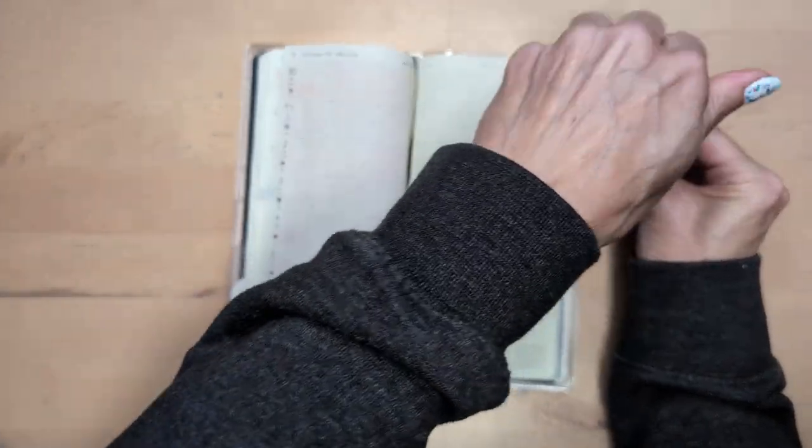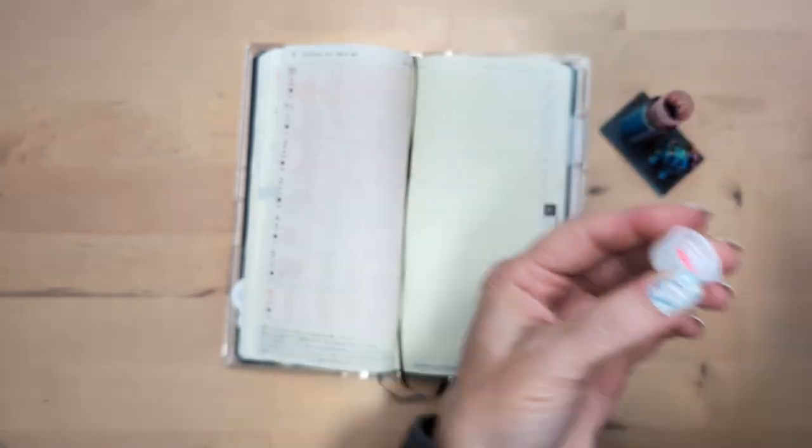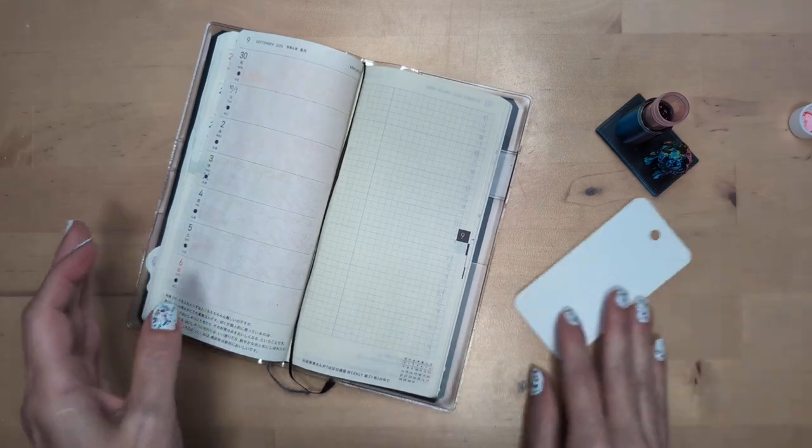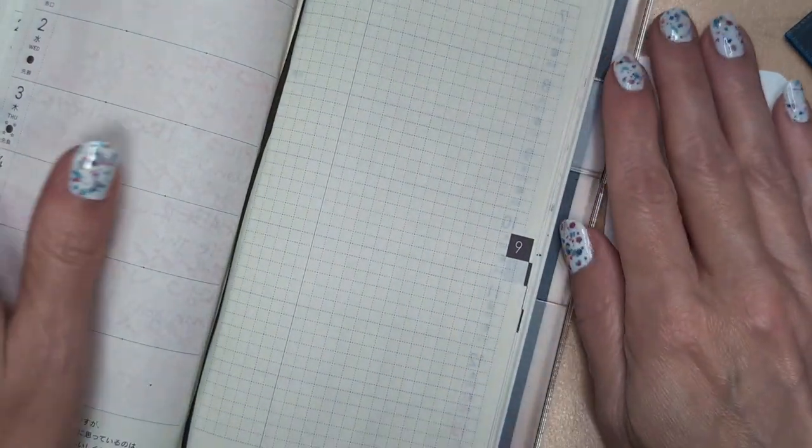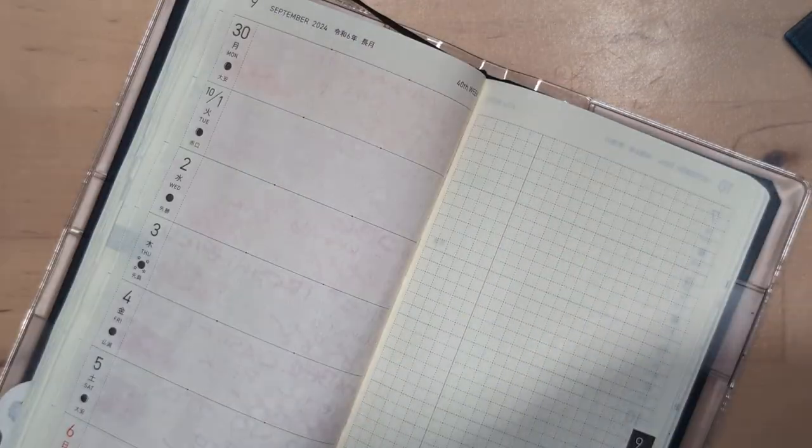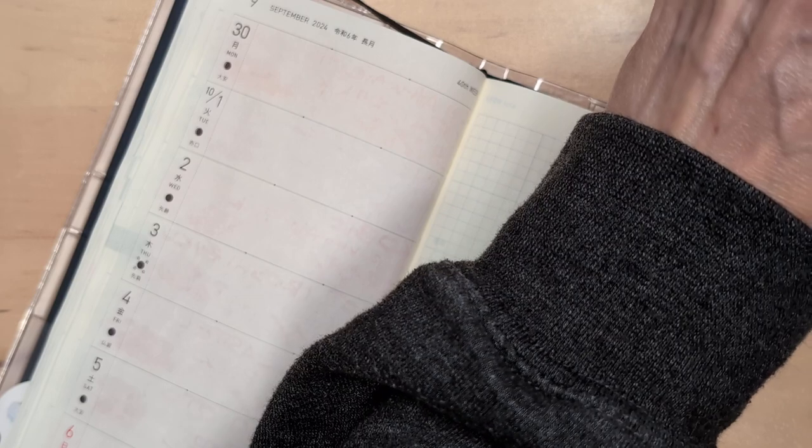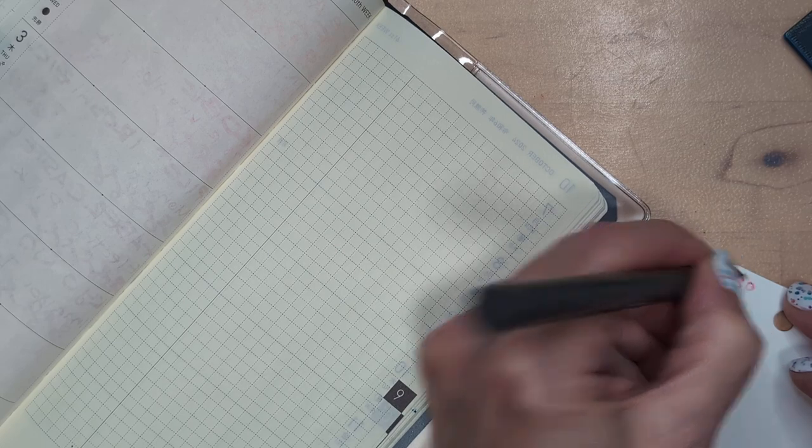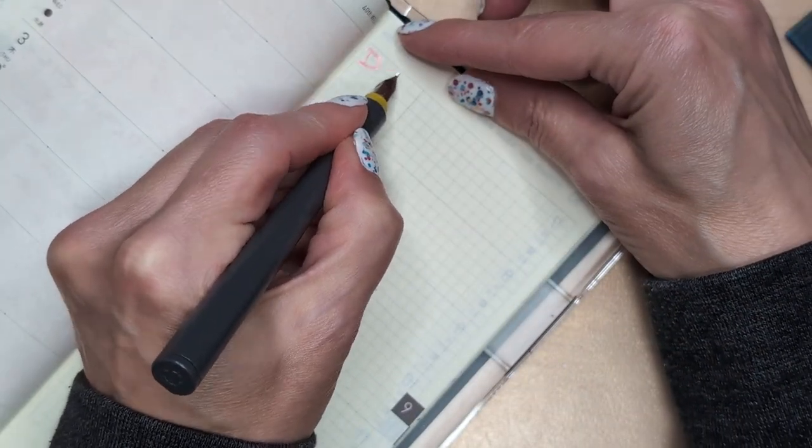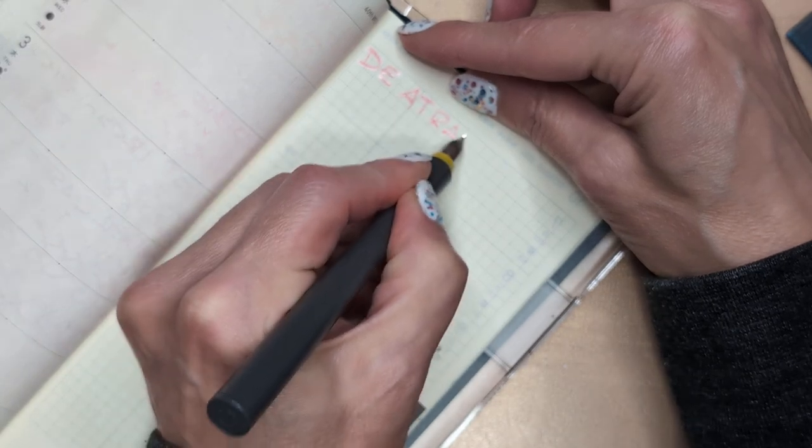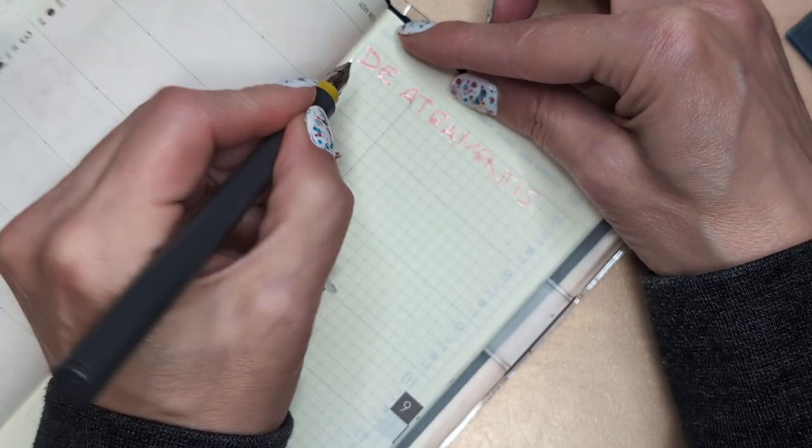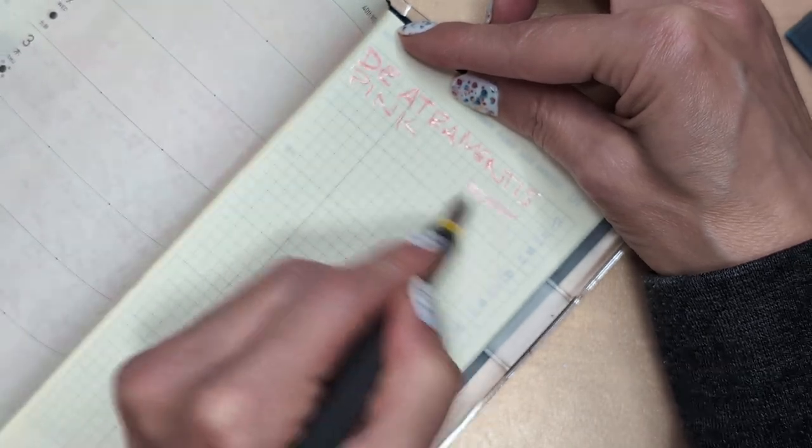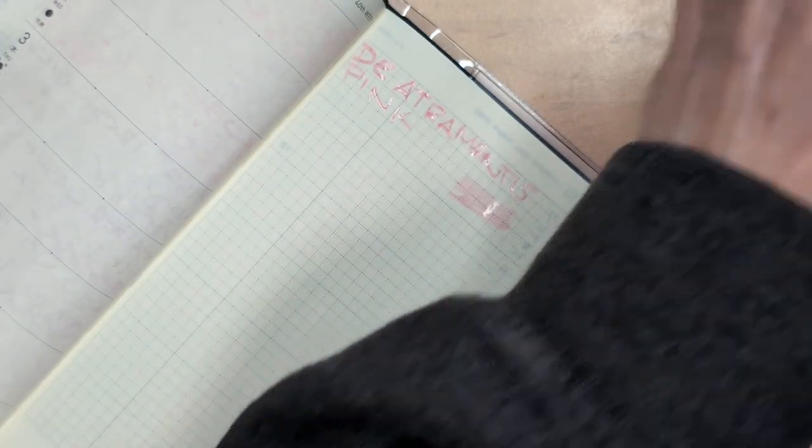So let's go DeAtramentis. Opal pink was not. Is pink? Let's see. Alright. Okay, so it's, it's, it's pink!